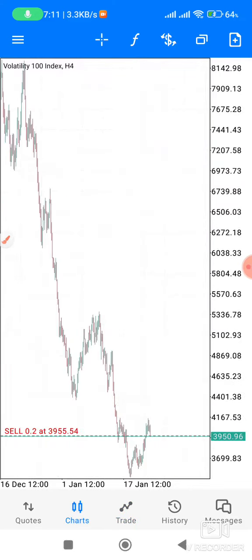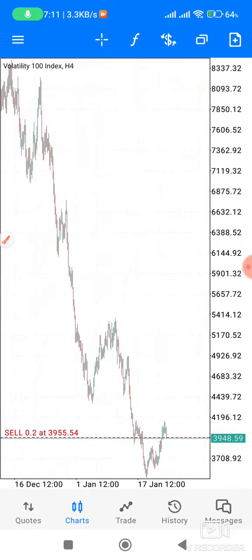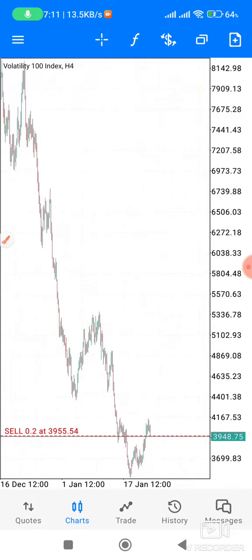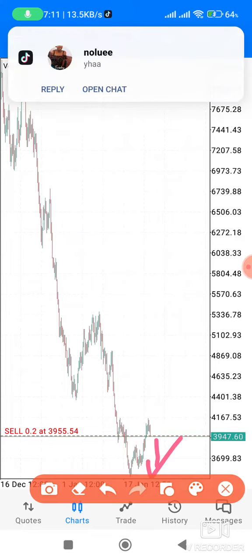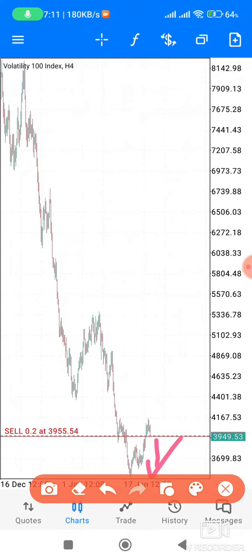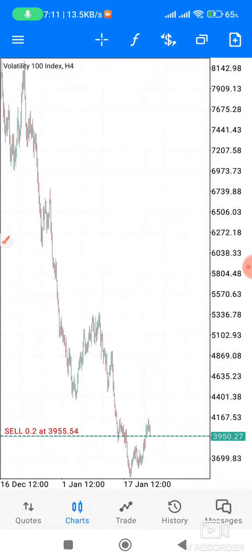I am hoping that this trade will go down from there, and it will go down like what I'm showing you. I'm going to make more money from this trade. I'm not going to close it yet or anytime soon.